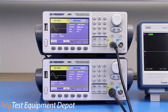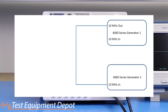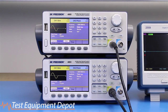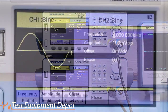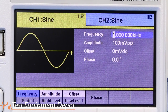First, set up your function generators to use a master timebase. This source could be from an external precision oscillator or distributed from one of the generator's own timebase. For this example, we will use one of the generators as the master timebase. On unit 1, set clock source to internal in the following menu.